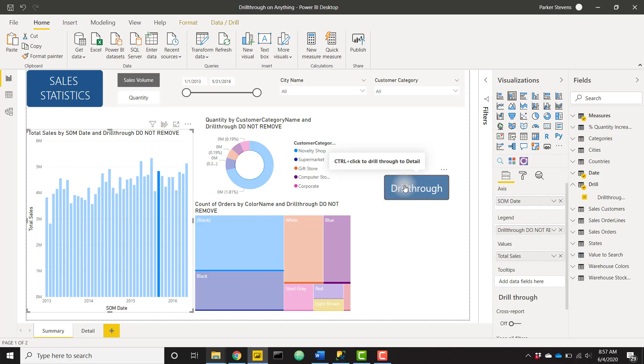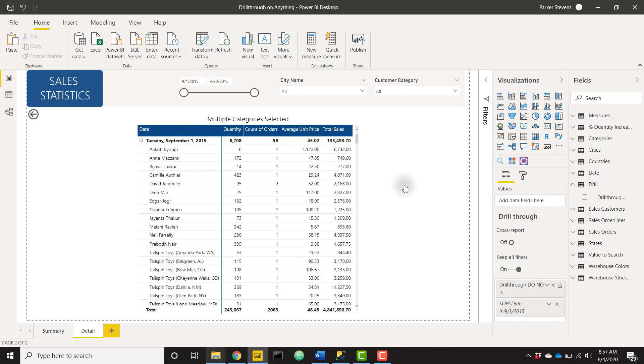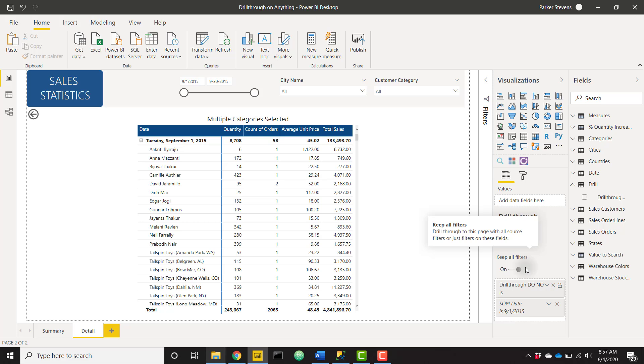We can just click on this and take us to the drill through tab. And one thing I did forget to mention but it's extremely important is that you need to make sure that 'Keep All Filters' is on. That is what's going to enable your drill through action to keep the filters applied to that previous visual. So we see that SOM date is 9-1-2015 because that's what the column was that I clicked on.